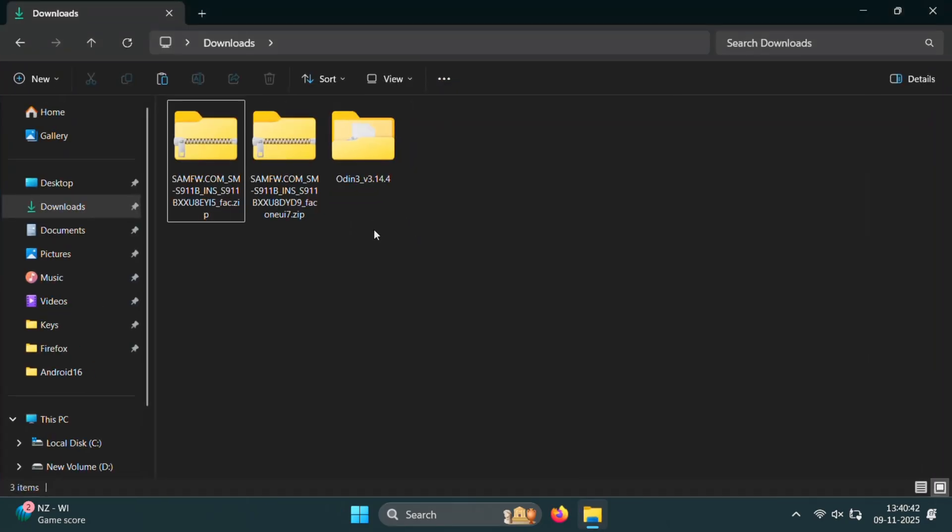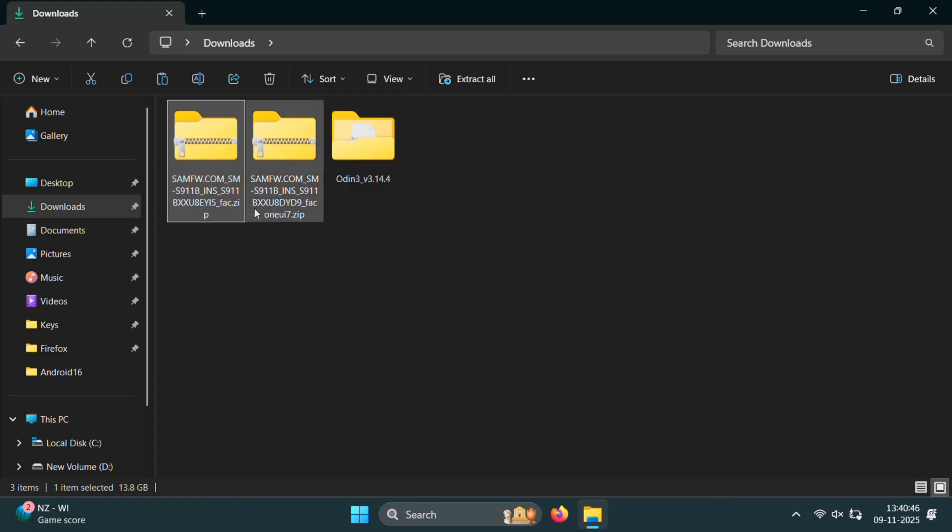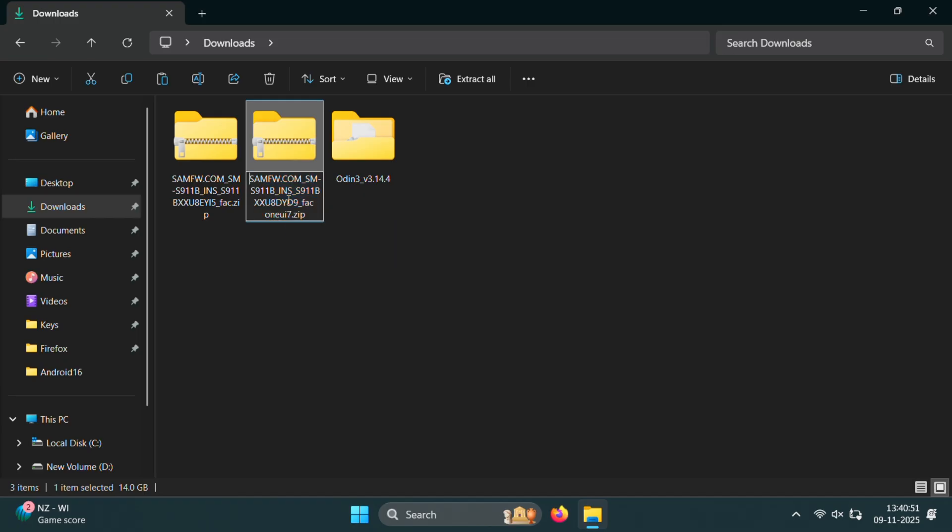Now let's move to the PC screen and prepare the necessary files to root Samsung One UI 8. Next, we need to download both firmware files. That's One UI 7 and One UI 8 for your device model. You should already have the One UI 7 firmware since we downgraded earlier. So go ahead and download the One UI 8 firmware as well.